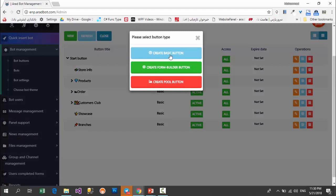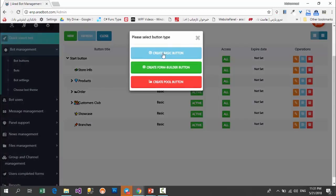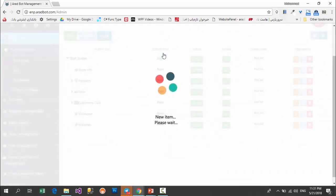If you want, you can insert a new button. By clicking on this option, you can choose one of the different types of buttons: basic buttons, formula buttons, or poll buttons. You can see individual buttons in higher versions. Imagine we want to create a button with the title 'about bot'. Naturally this button just wants to show content to users, so we can use basic buttons. I choose this option.